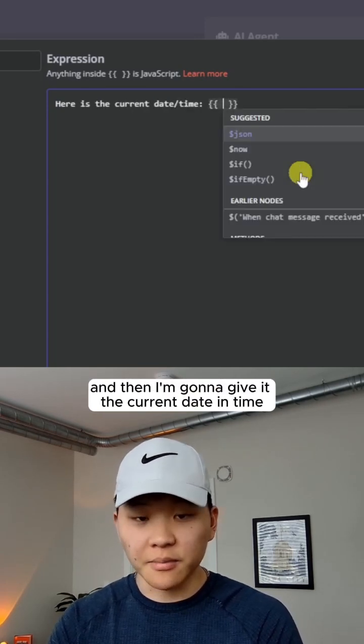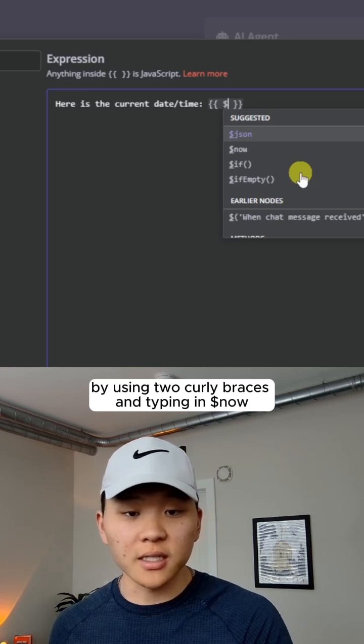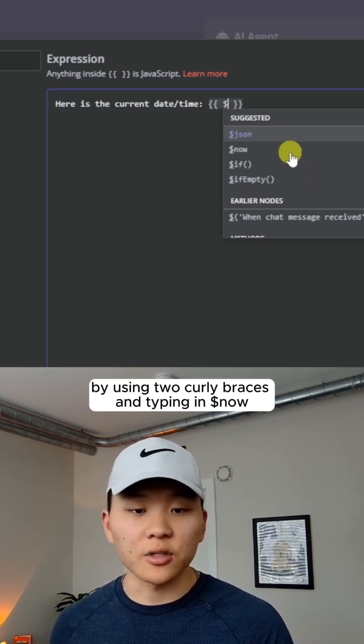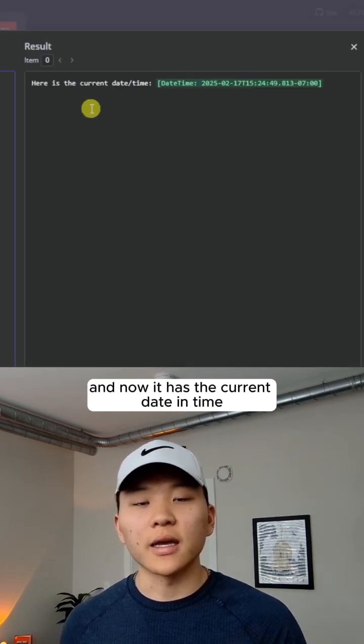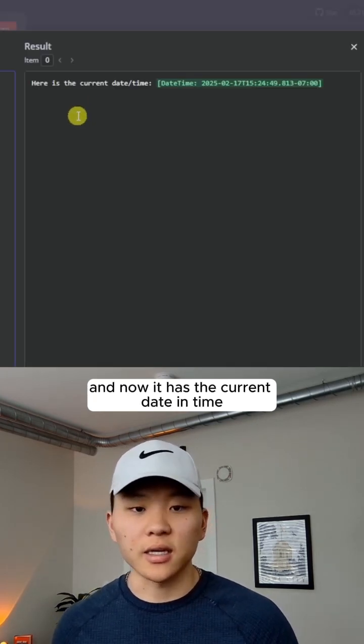And then I'm going to give it the current date and time by using two curly braces and typing in dollar sign now. And now it has the current date and time.